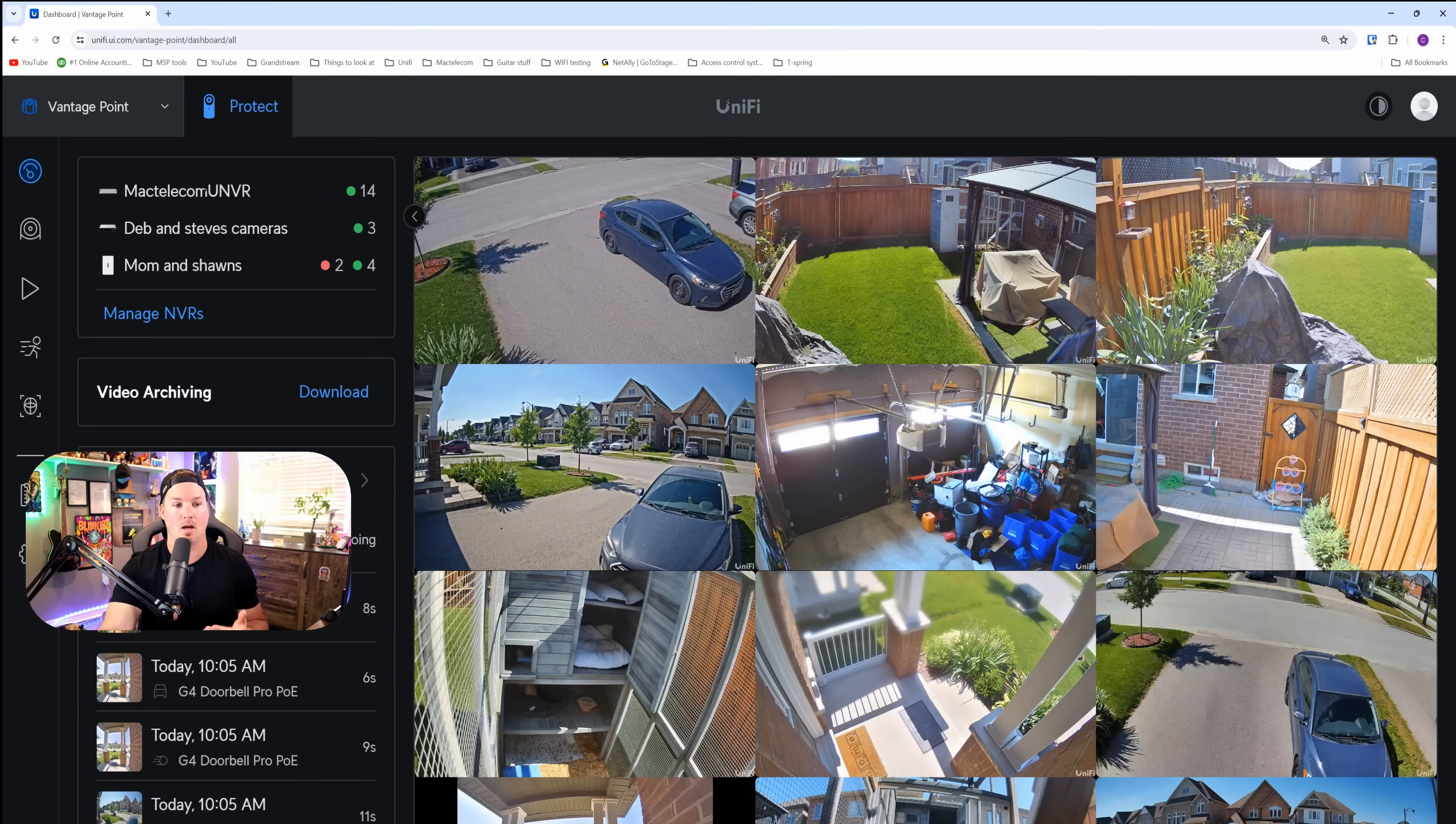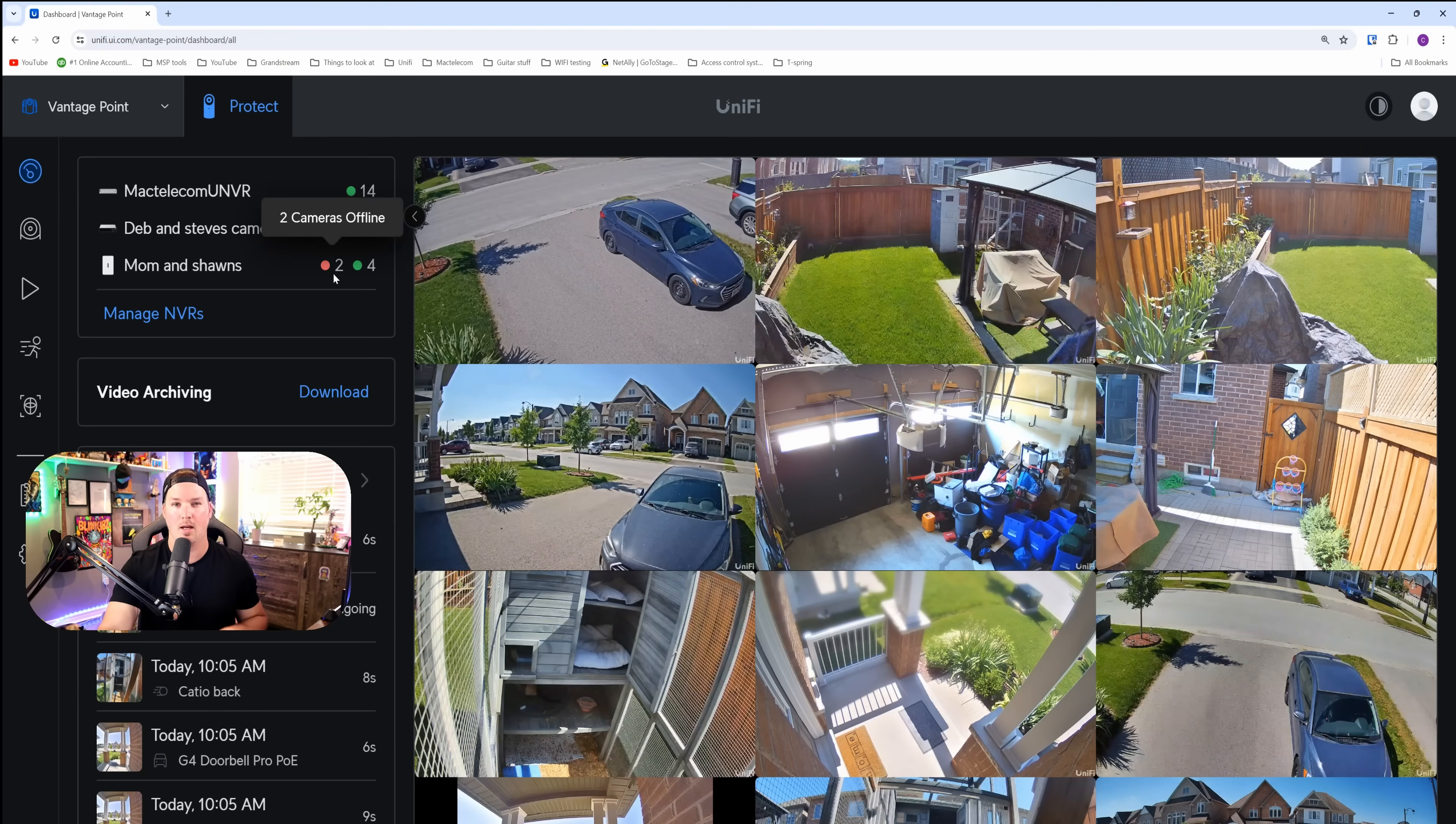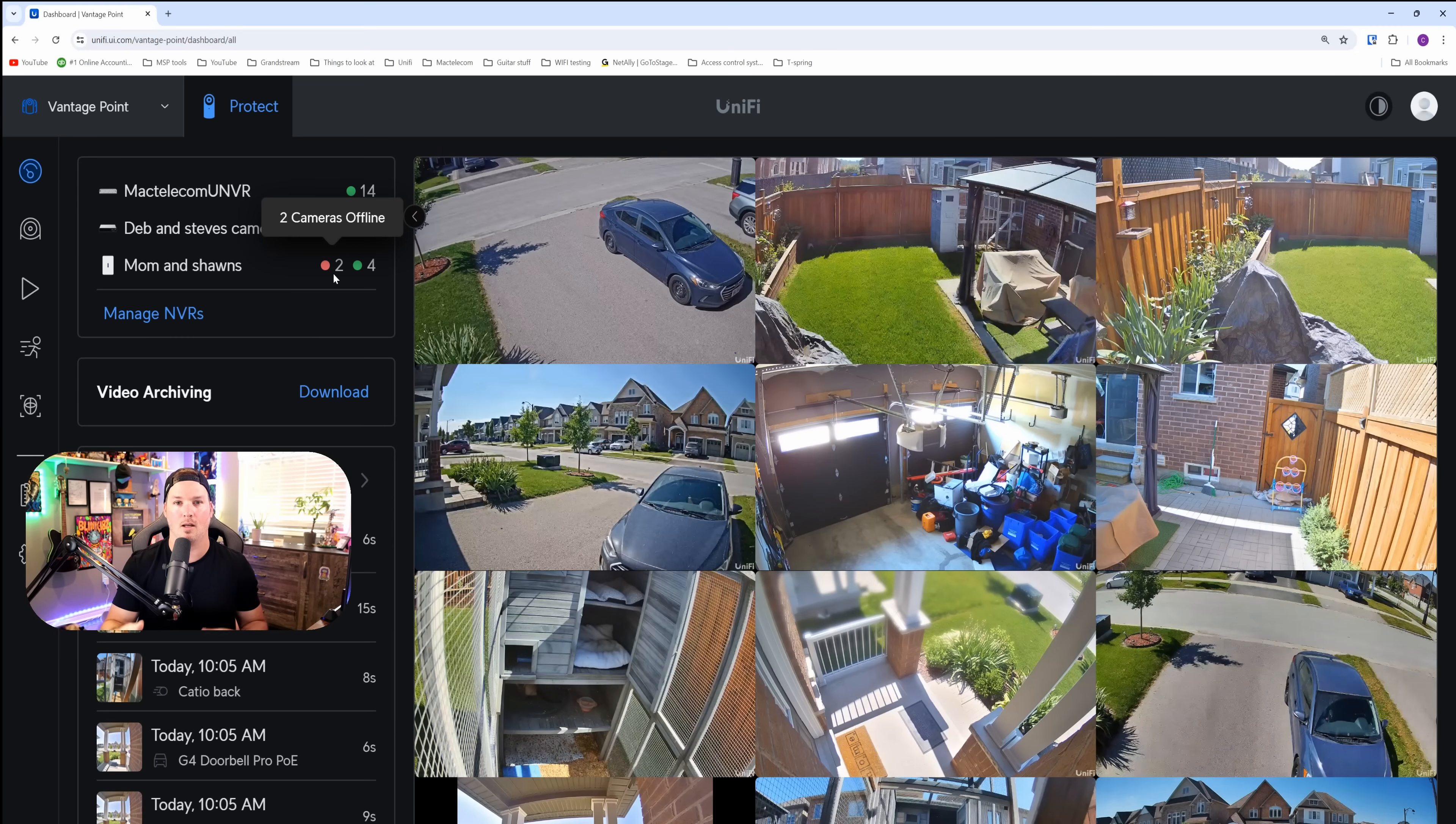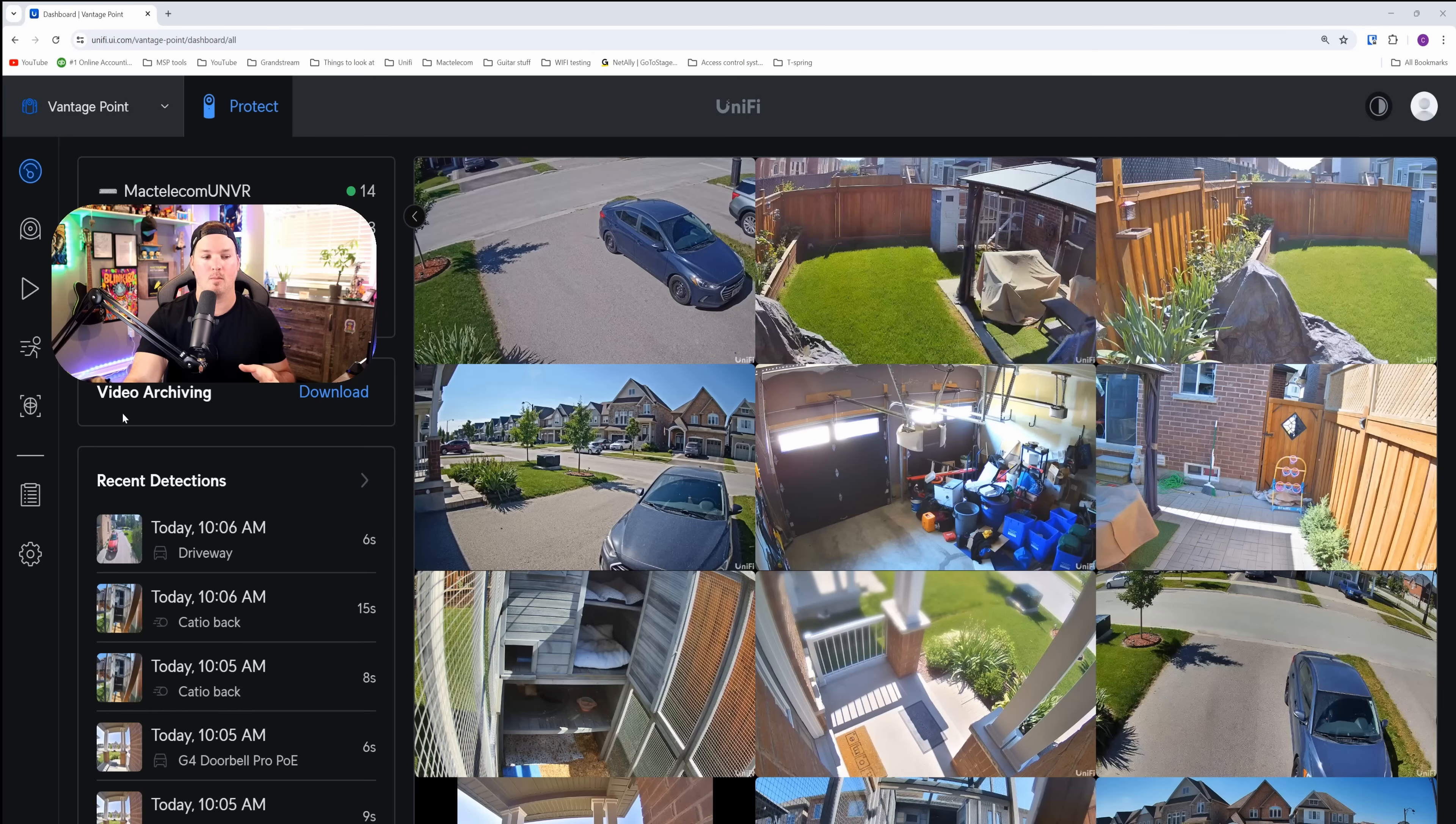You could see MacTelecom UNVR, all my cameras are up. At my brother's, all the cameras are up. And then at my mom's, there are two offline. They have a couple of G4 instances that they just plug in randomly wherever they want around the home. In total, we have 21 cameras that are active.